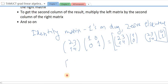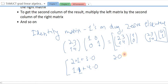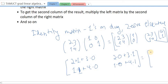Working it out: the first column gives 2×1 + 3×0 and 1×1 + 4×0, which is [2, 1]. The second column gives 2×0 + 3×1 and 1×0 + 4×1, which is [3, 4]. So the result is [2, 3; 1, 4] — the original matrix back again.